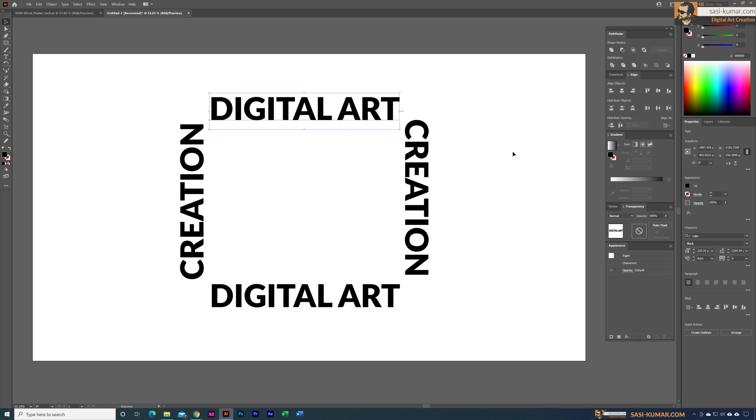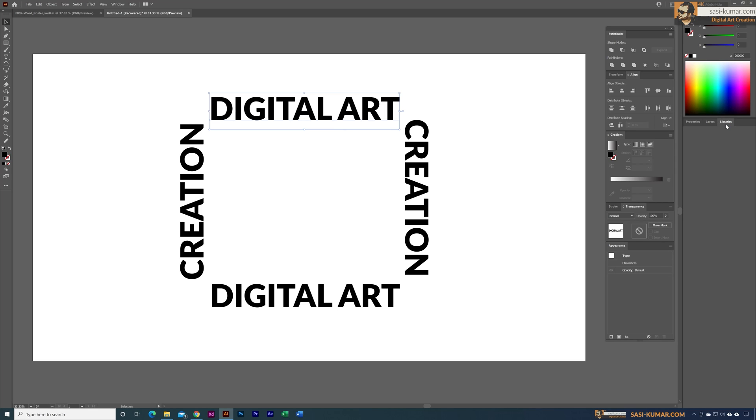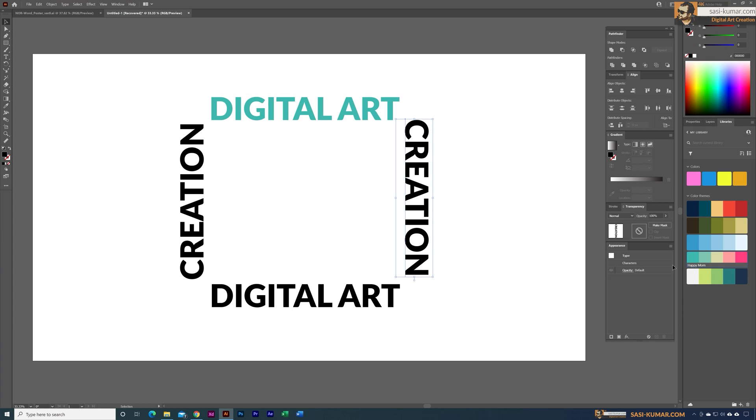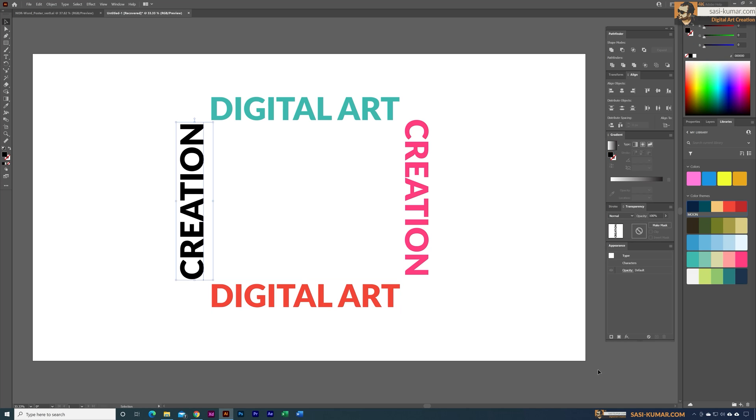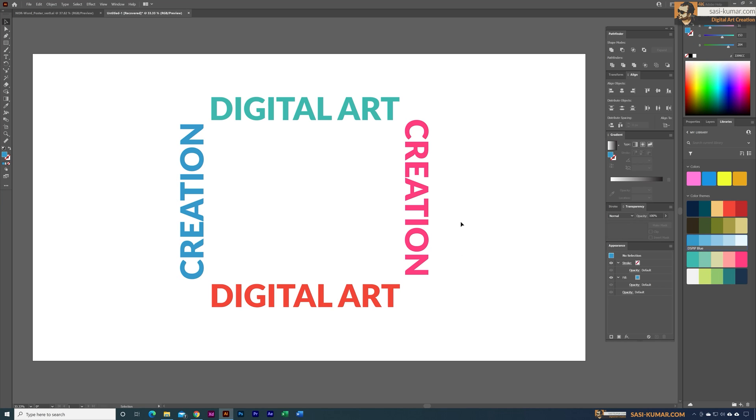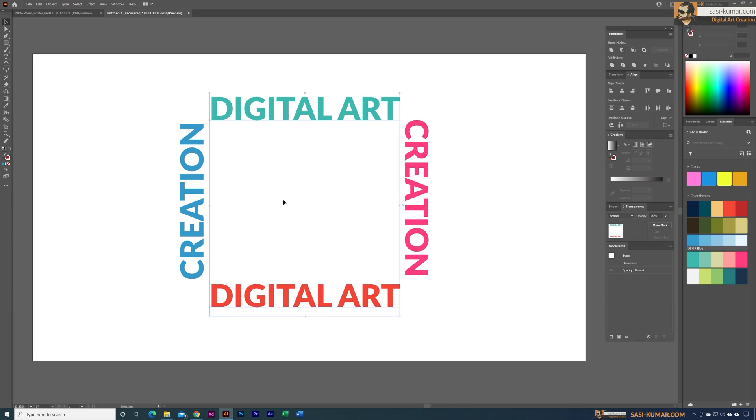Then let's change the colors of these things. I'm just going to get some colors from my library - some random colors. Maybe for this I'm going to apply the blue color and this one let's apply a red color and this one I'm going to apply this color. This is just a sample, don't worry too much. We can center them if we want to.